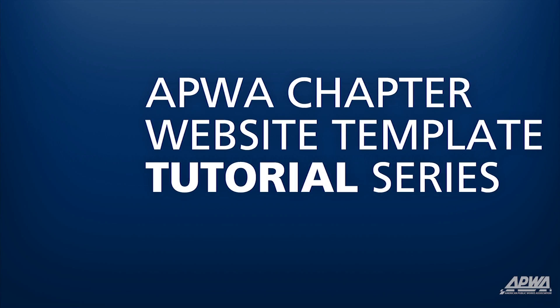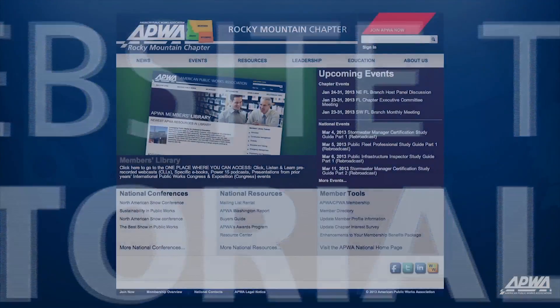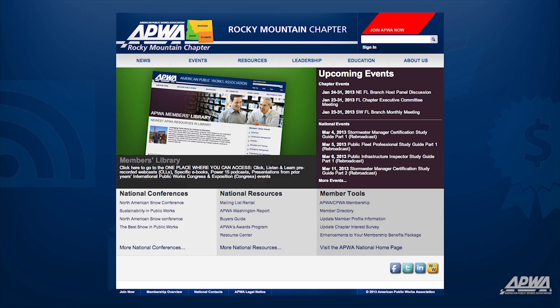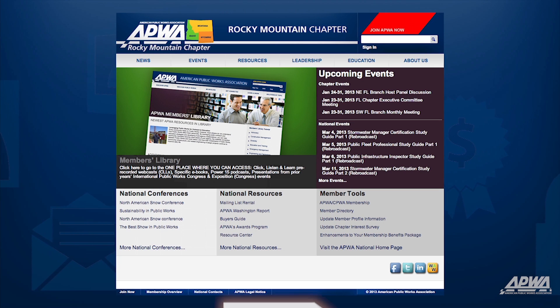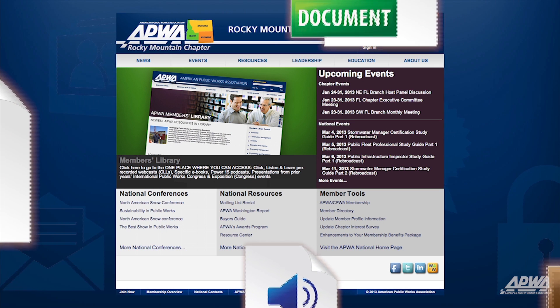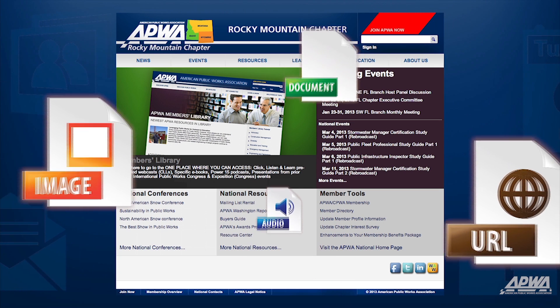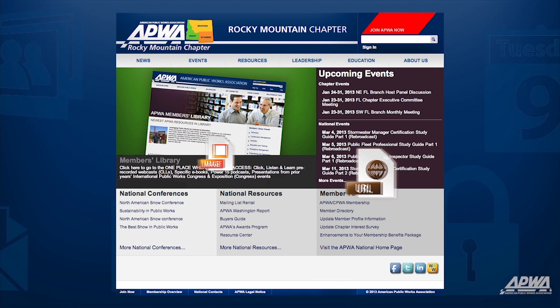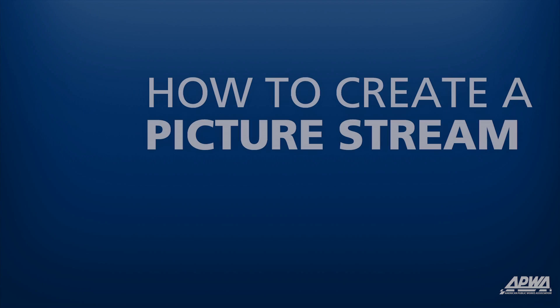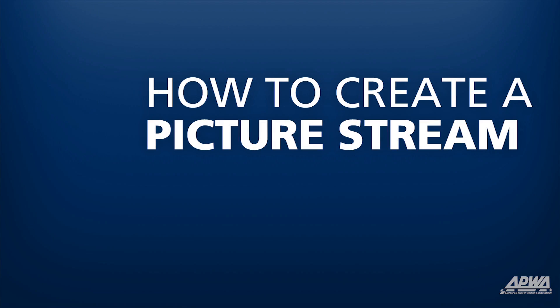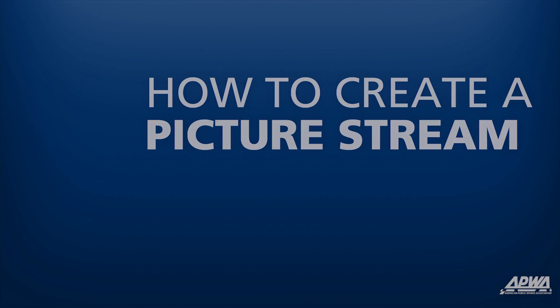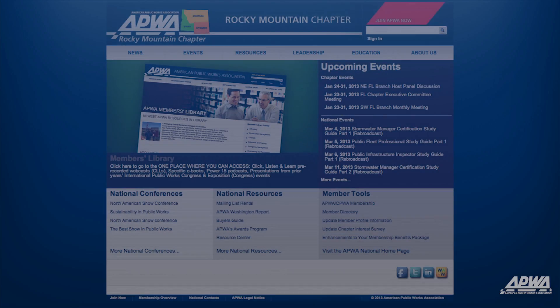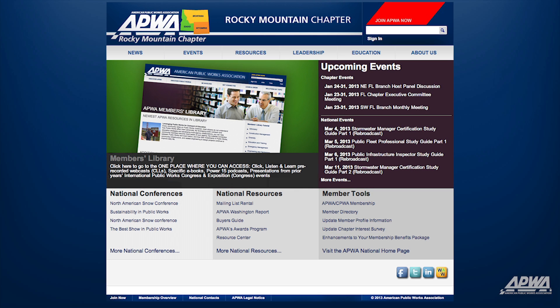Welcome to the APWA Chapter Website Template Tutorial Series. These videos will show you how to navigate and build your APWA Chapter Website from the ground up. This video will show you how to create a new picture stream on your APWA Chapter Website.